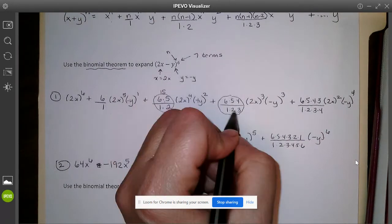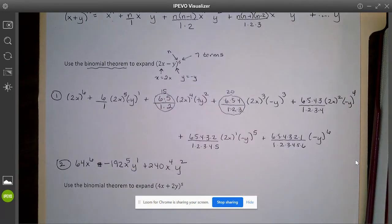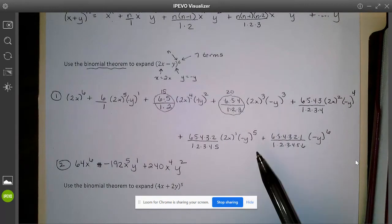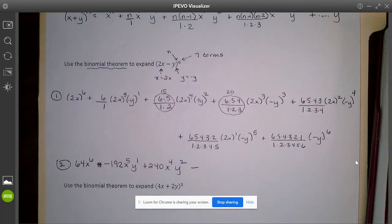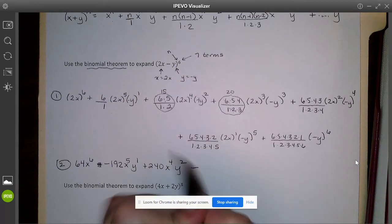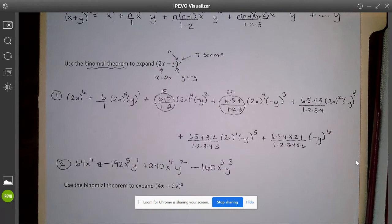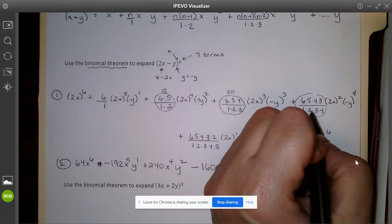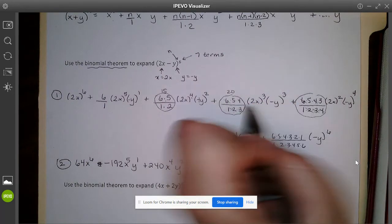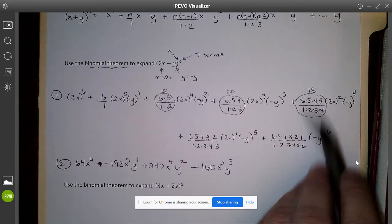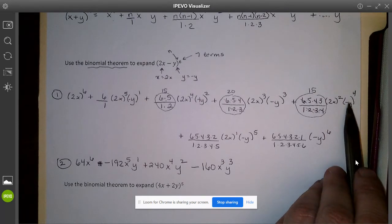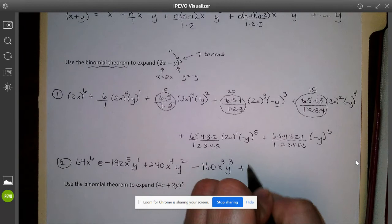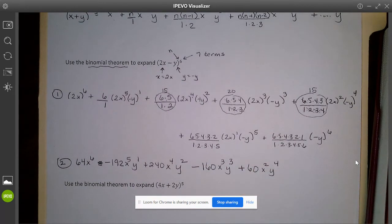For the third term: 20 times 2 to the third (which is 8) times negative 1 to the third (which is negative 1), giving negative 160x cubed y cubed. For the fourth term, doing some canceling: 2 times 3 is 6, the 4 cancels, leaving 5 times 3 which is 15. So 15 times 2 squared (which is 4) times negative 1 to the fourth (which is positive) gives 60x squared y to the fourth.